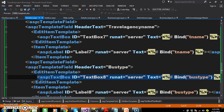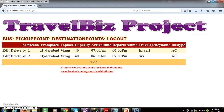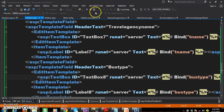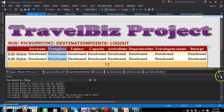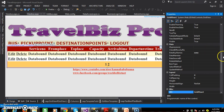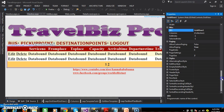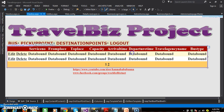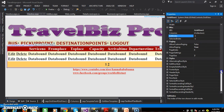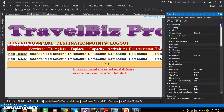When GridView is in editable mode, the code written within the edit item template will get executed, and the data will be displayed within the textbox controls. There is one property within the GridView control called editindex. By default, this property is minus 1. When editindex equals minus 1, GridView will display the data in static mode. When user clicks on edit button, editindex will be updated to the new index. In order to perform editing operations within the GridView control, we need to set the property auto-generate-edit-button equal to true.